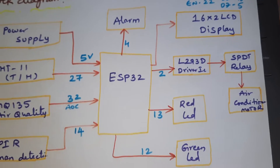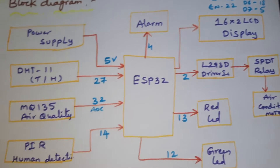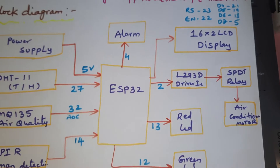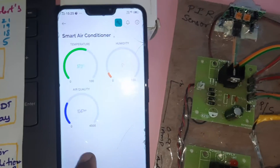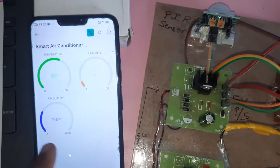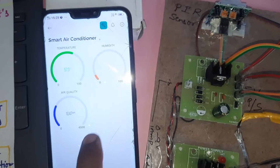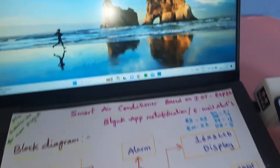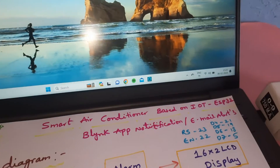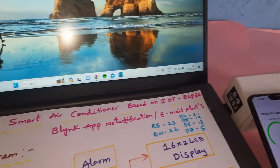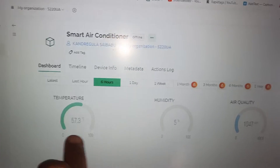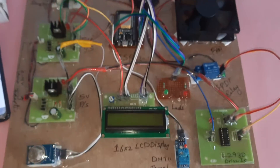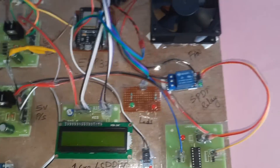The input sensors and output units are as follows: temperature, humidity, and air quality are monitored. These values are also displayed on the website — temperature, humidity, and air quality are all shown. Now let us move to the hardware part.